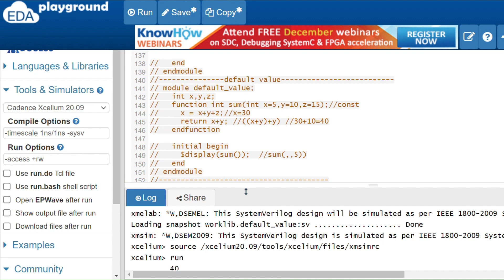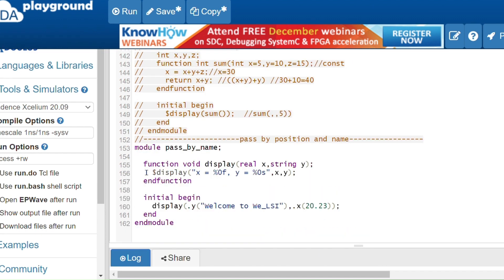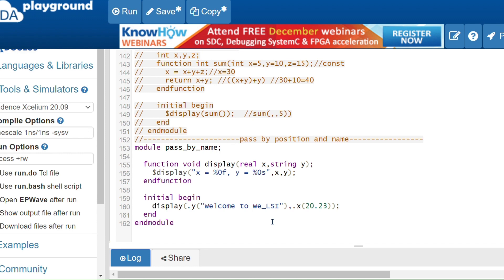Now we will see pass by position and pass by name. By default, SystemVerilog passes values in the same order as specified in the function definition. Pass by name allows arguments to be passed by their name irrespective of their position in the function definition, using the dot notation.